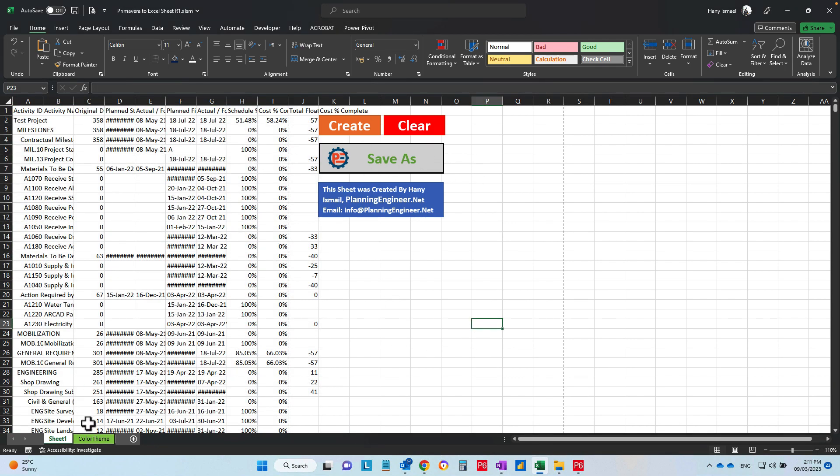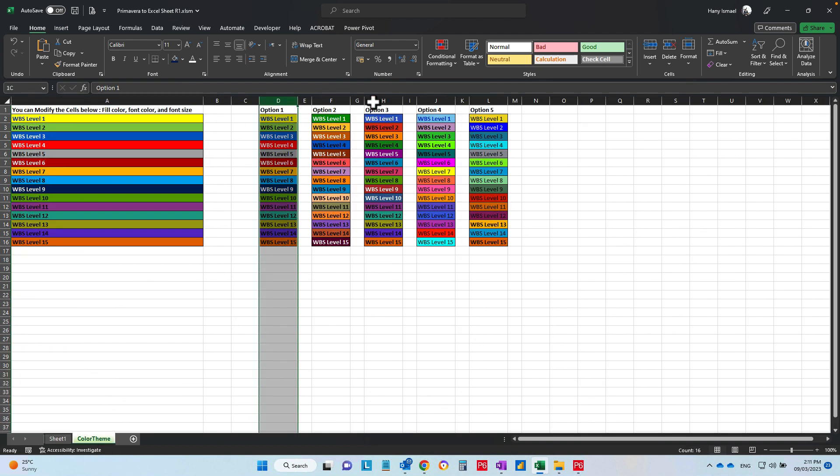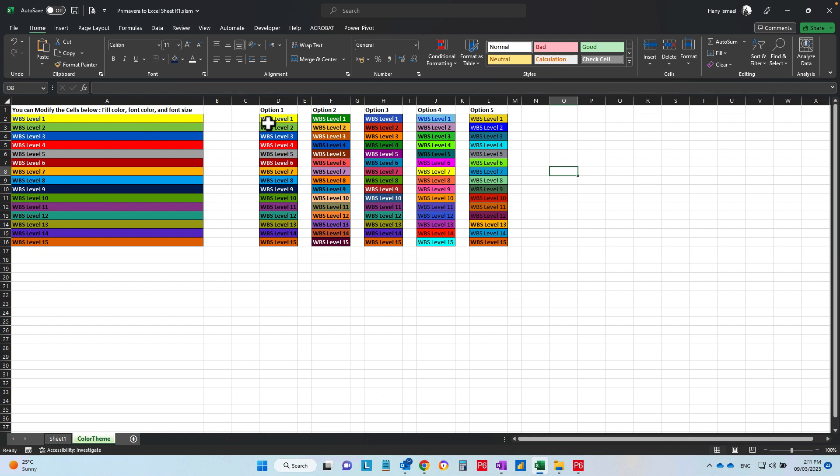Now we have here a color theme you can select. We have five options of colors. You are welcome to edit it and put whatever theme you like. So let's say you would like to use this one. Select